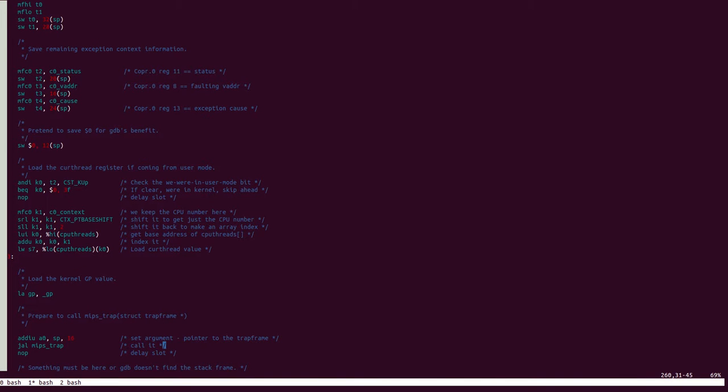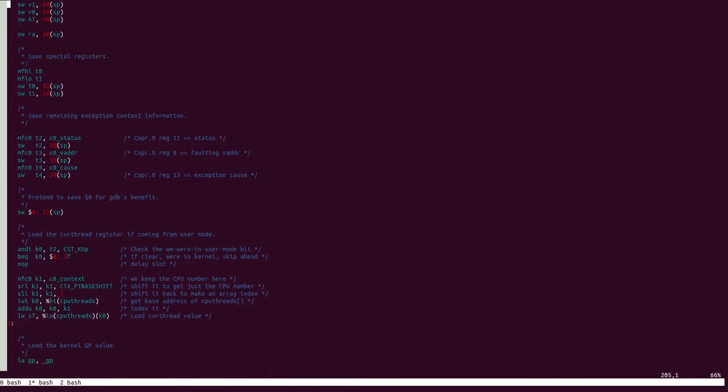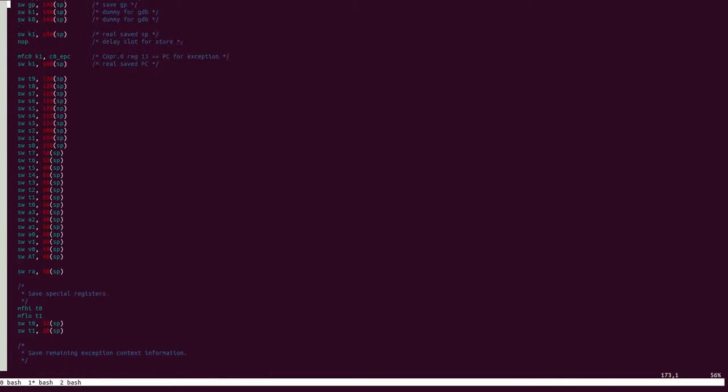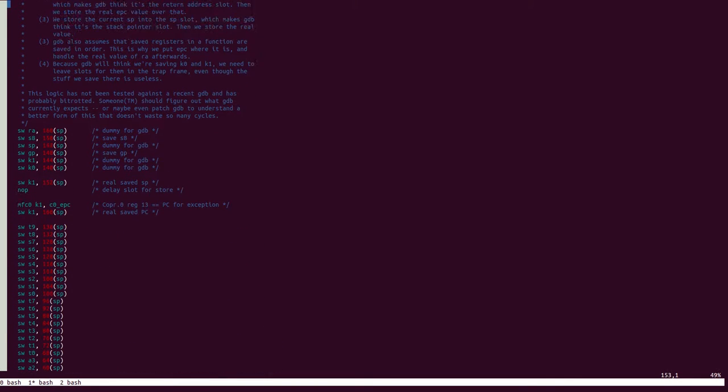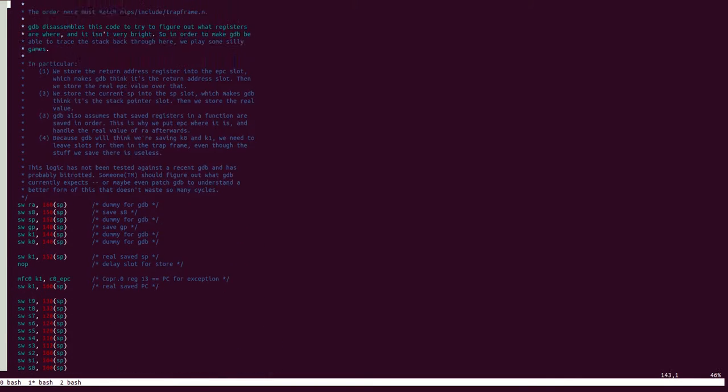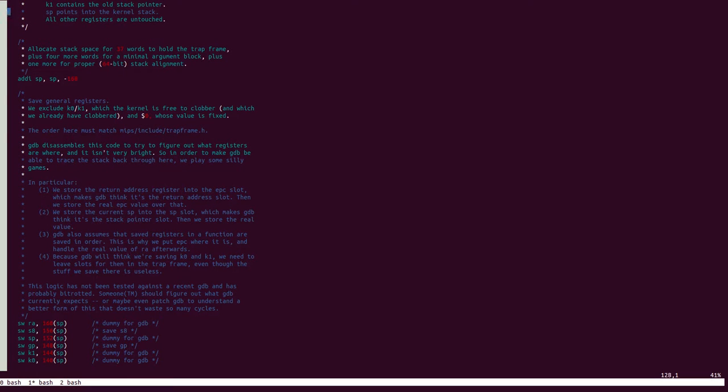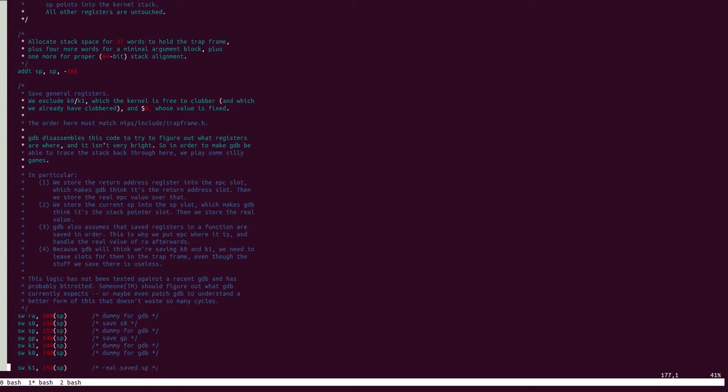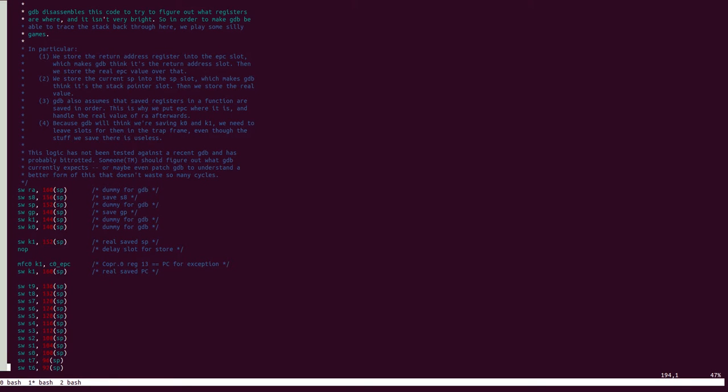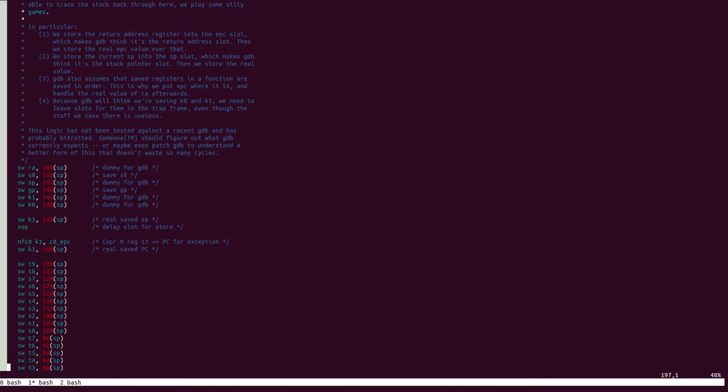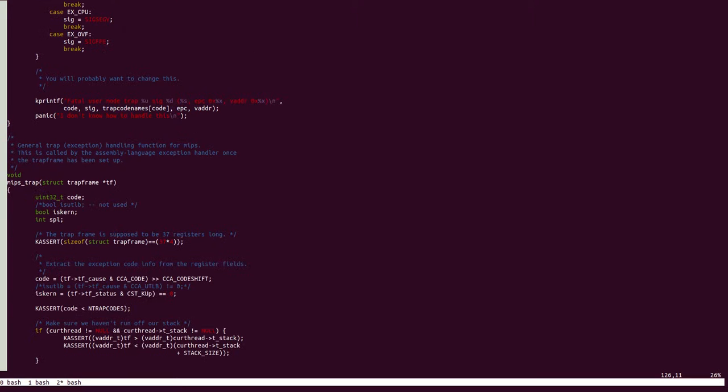Now, the interesting question is, how is this being passed to this function? The answer to that lies in how these registers were saved. Reading through the comments here, you will see that the order in which the registers are saved exactly matches the order of contents of the struct trapframe.